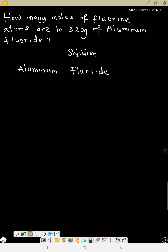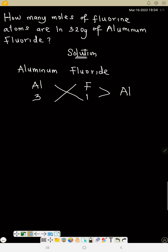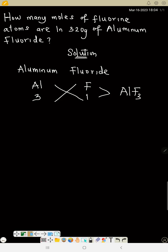The symbol for aluminum is Al, and fluoride is fluorine because it carries a negative charge. The valency of aluminum is 3 because it belongs to group 3. Fluorine is in group 7. Now do your crisscross: 1 goes to aluminum, and 3 goes to fluorine. So this gives us aluminum fluoride, AlF₃.